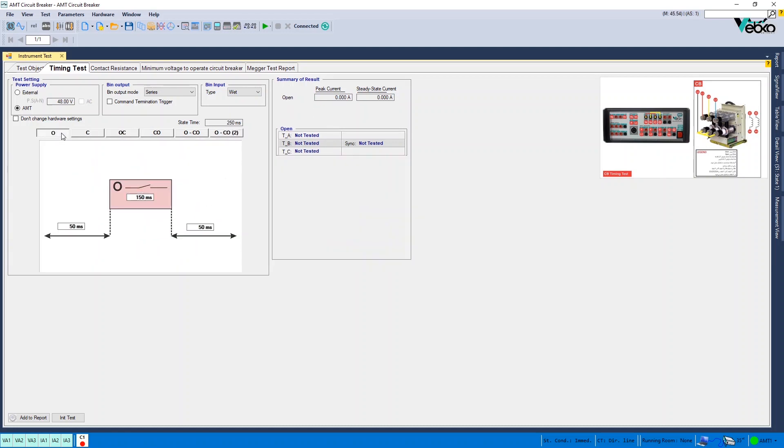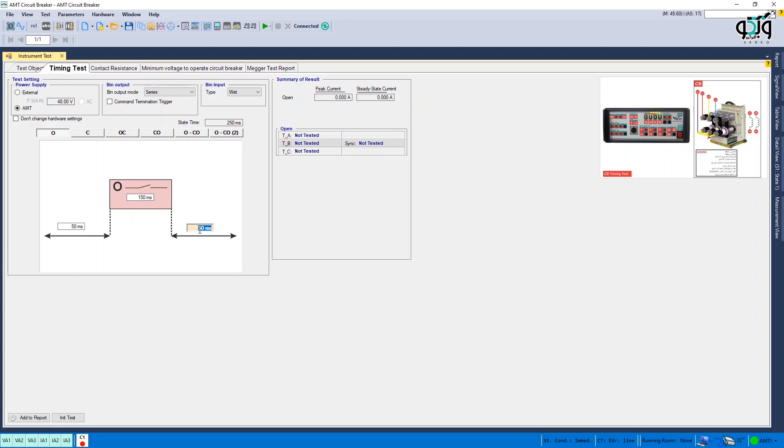For example, in open test, you need to enter three times in the design fields. The first time is related to before command. The second time is related to the duration which the command is kept on the bobbin and the third time is related to after command. In this example, the bobbin is supplied by the device and binary output and binary input are set at series and wet, respectively.